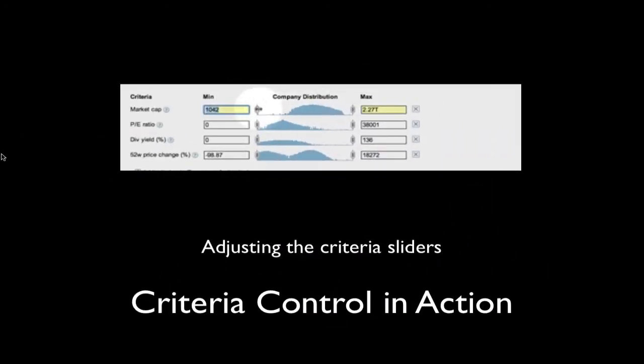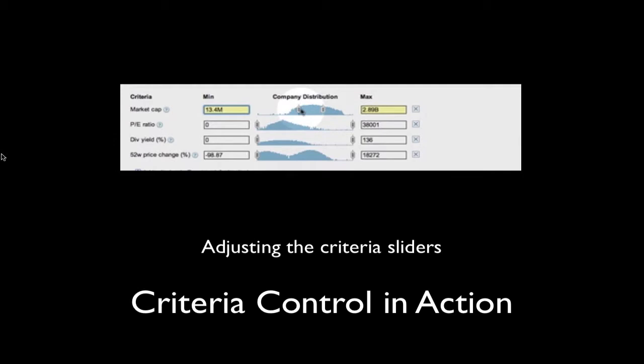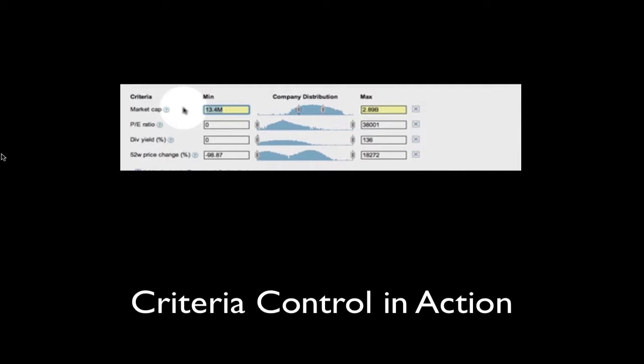Let's see the criteria control in action. First, we'll try adjusting the criteria sliders. You'll note that as we move the sliders, the values in the entry fields change. This provides idea of the range of permissible values.